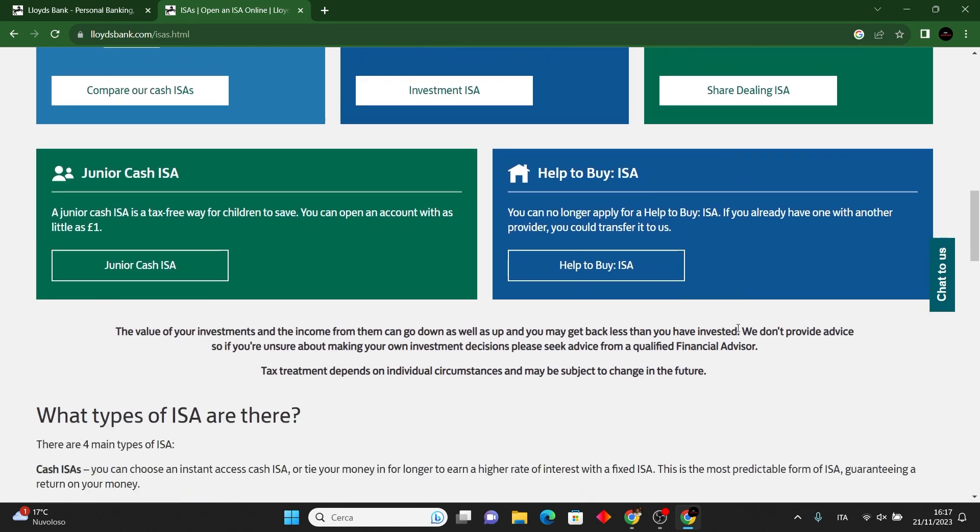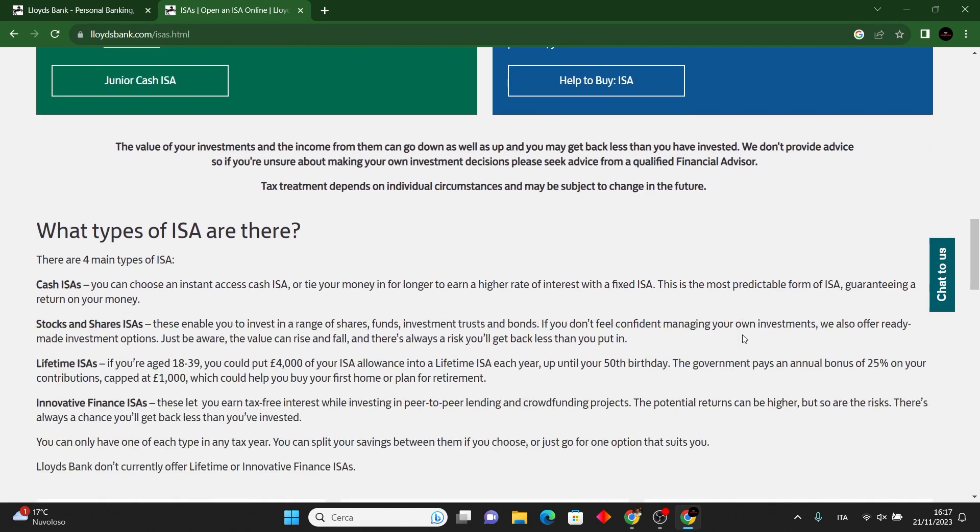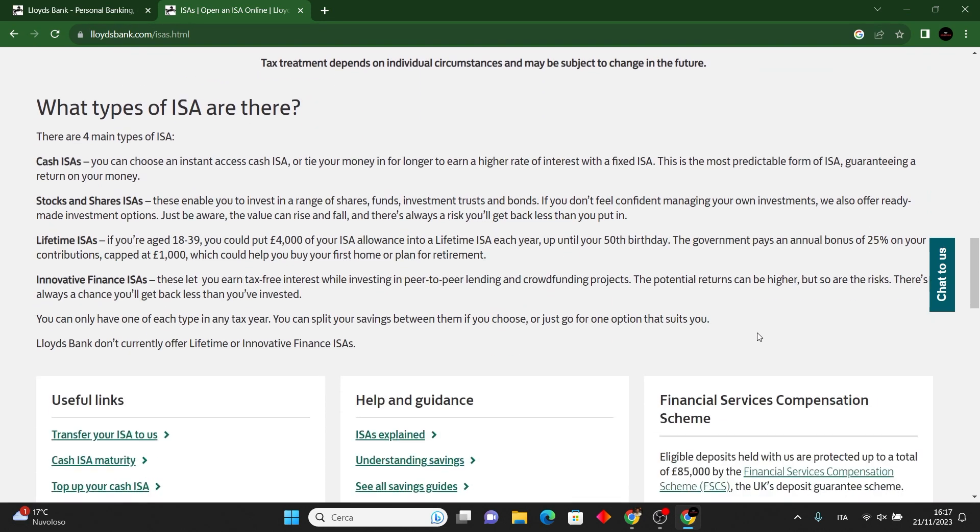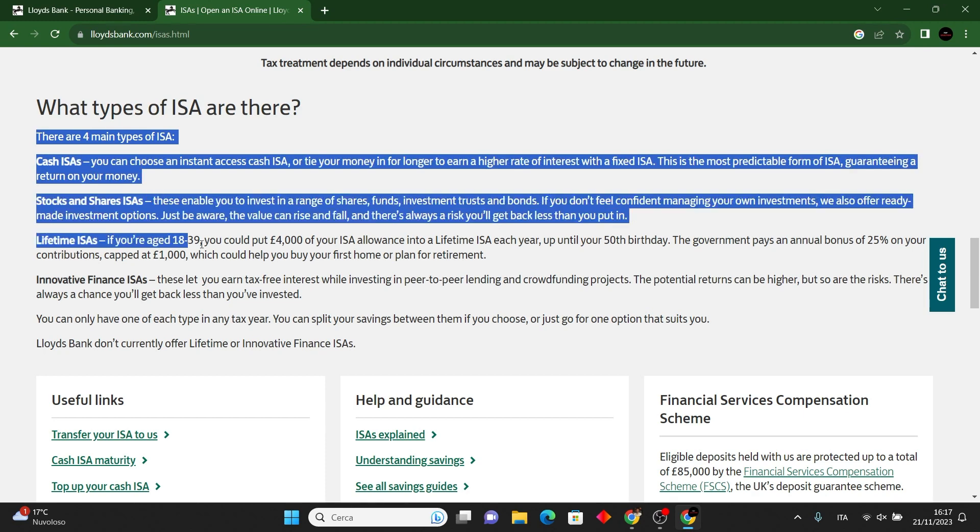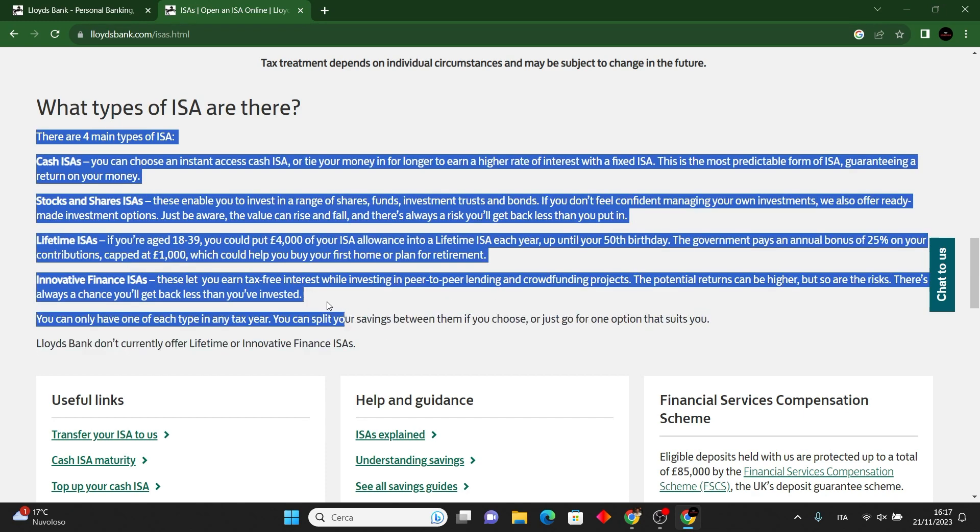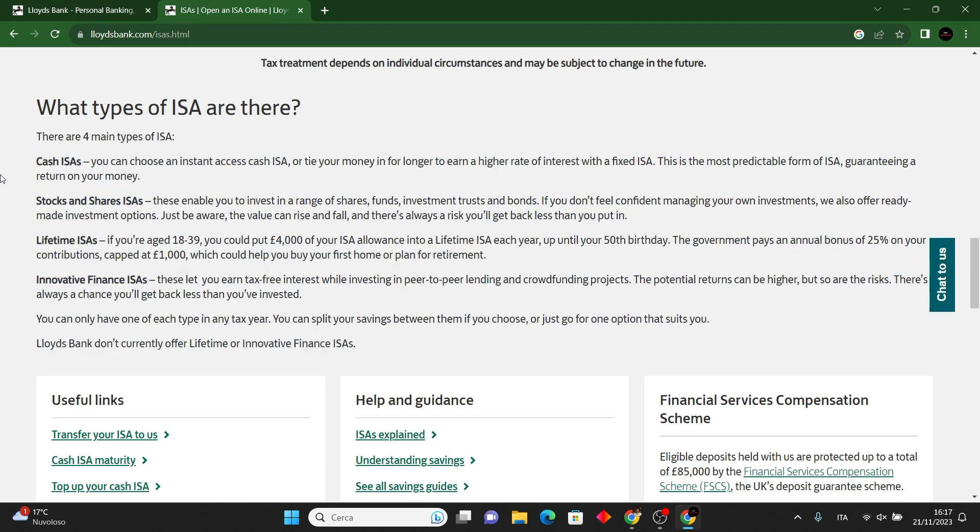Complete the application form providing accurate details. Verify your identity and address. Review terms and conditions before submitting.